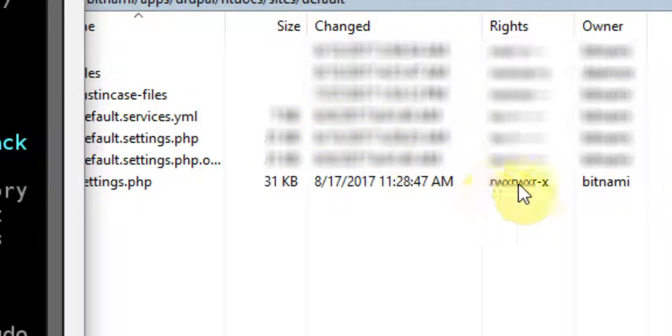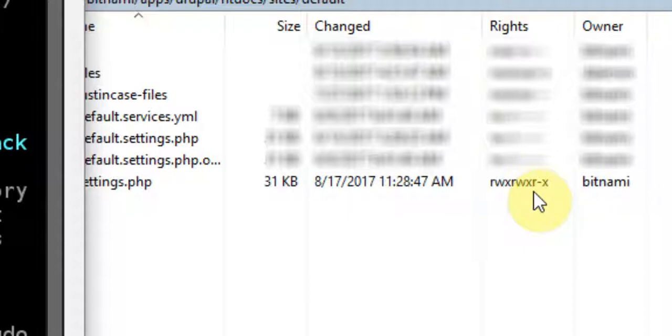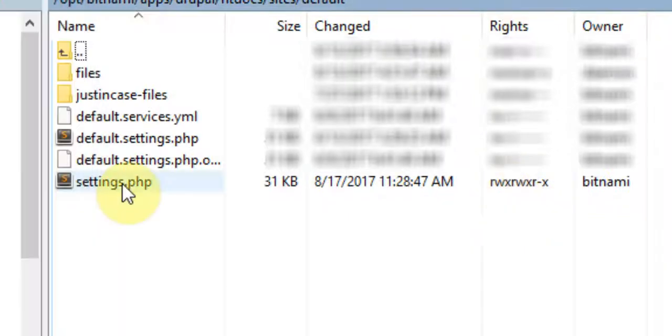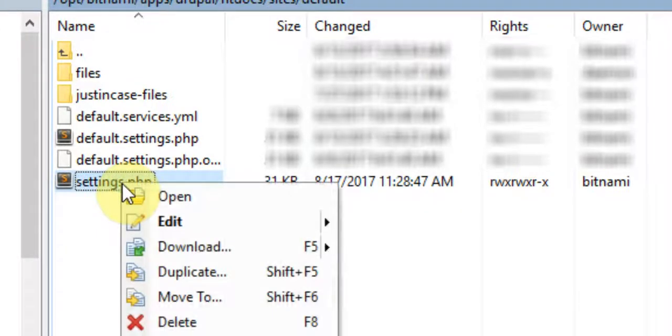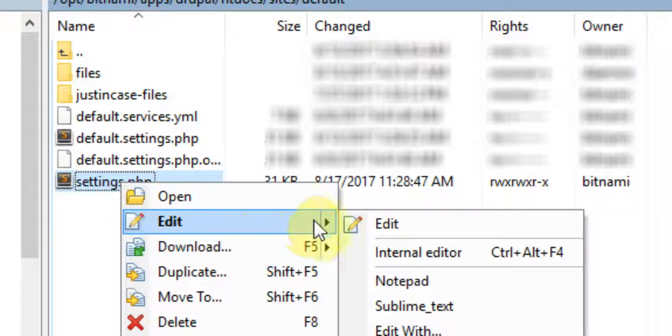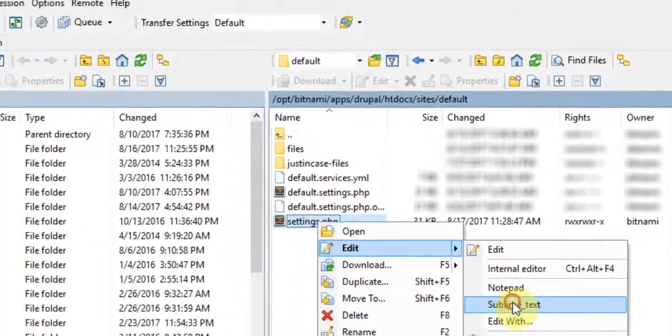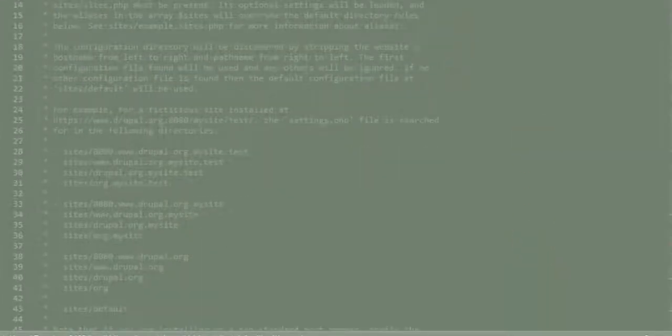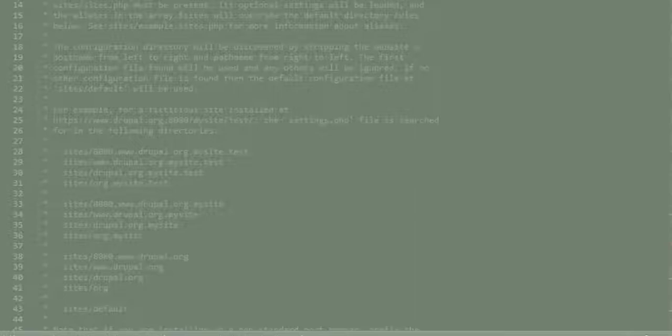And we'll change that back. We don't want to leave that at 775 for security reasons, so we'll put it back to read, read, read only. Now if we open this up and edit it, it will be inside our settings.php file.